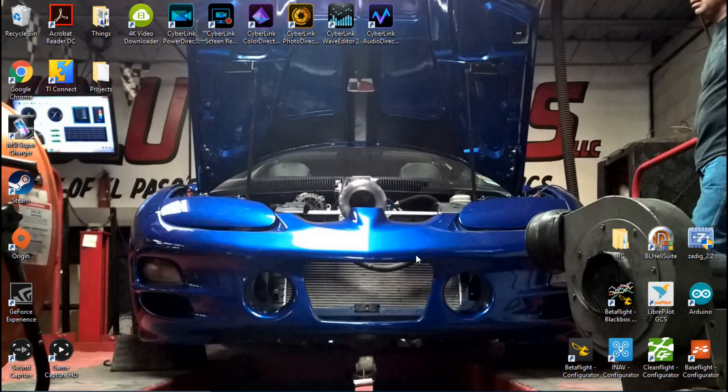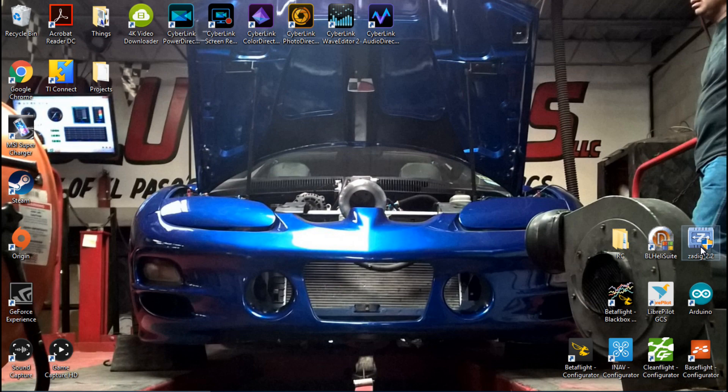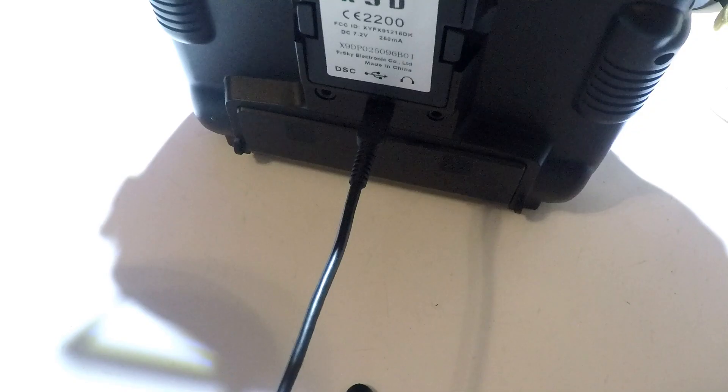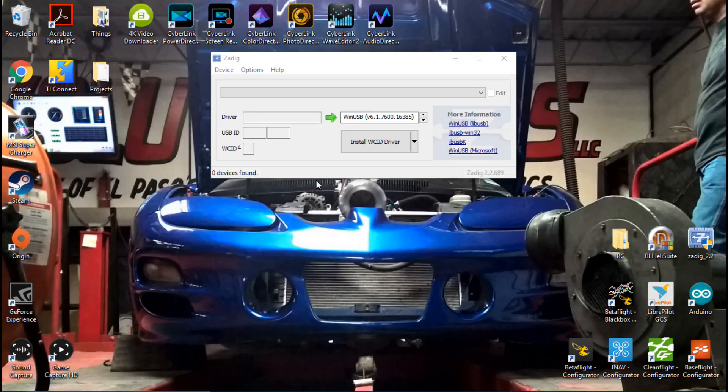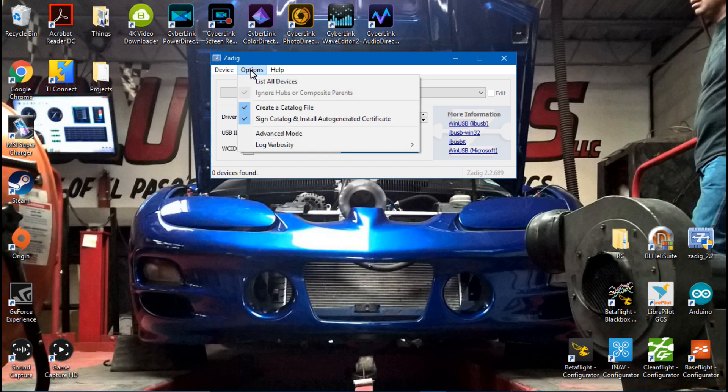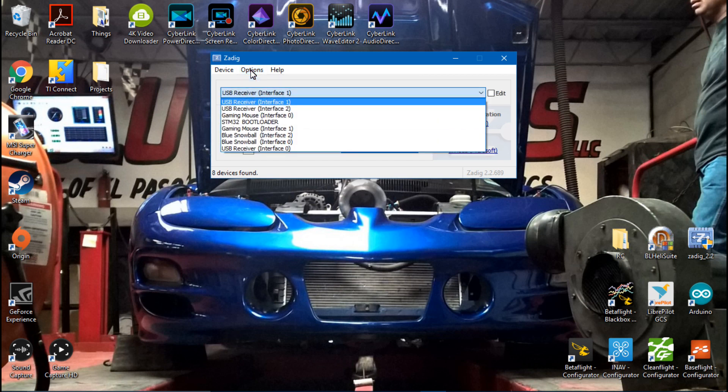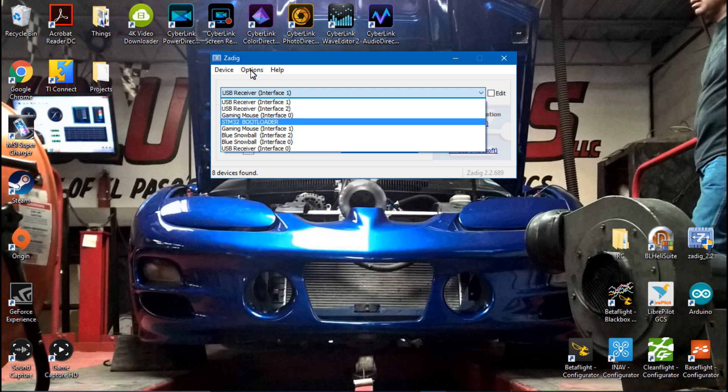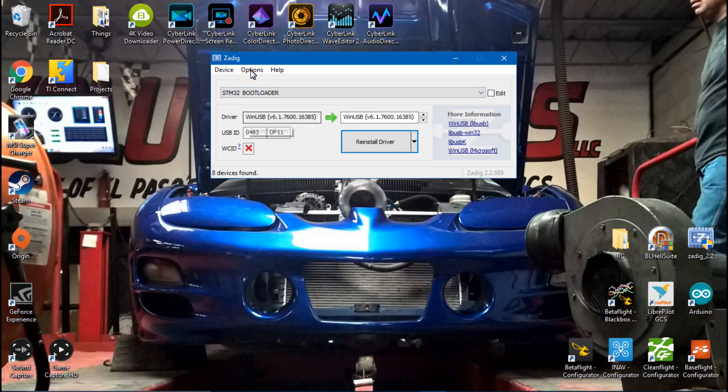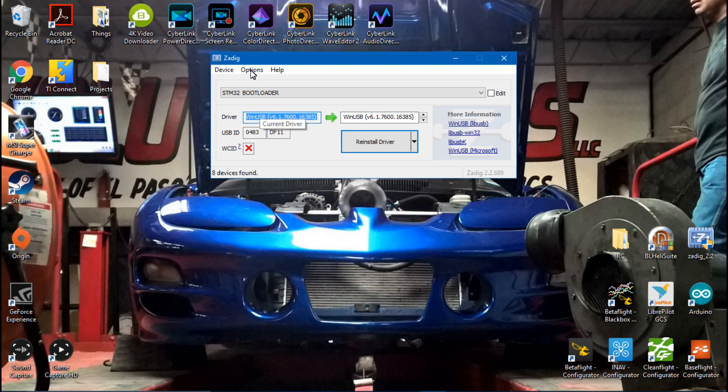So after you have downloaded Zadig and installed it, I have a little icon right here. So I will just open that up. Next, you want to click on Options, and then List All Devices. Then, click the drop down box and find STM32 Bootloader. Now, for your driver, it's going to say something else.